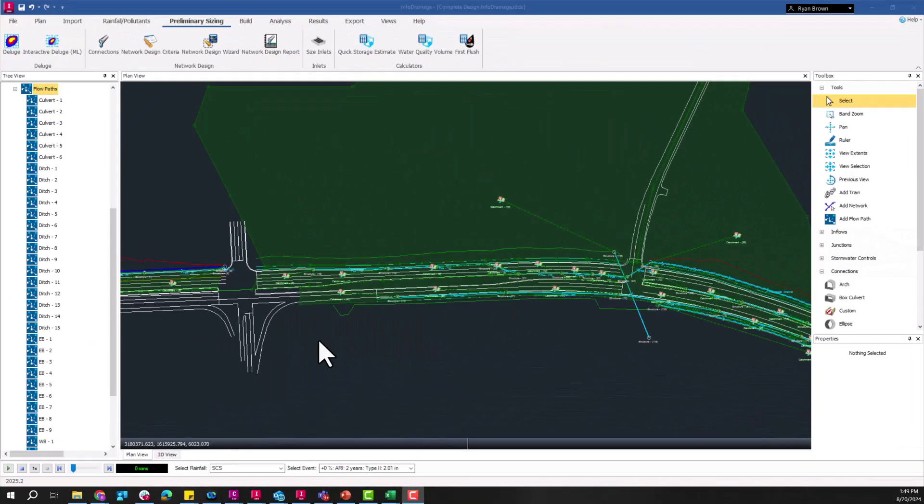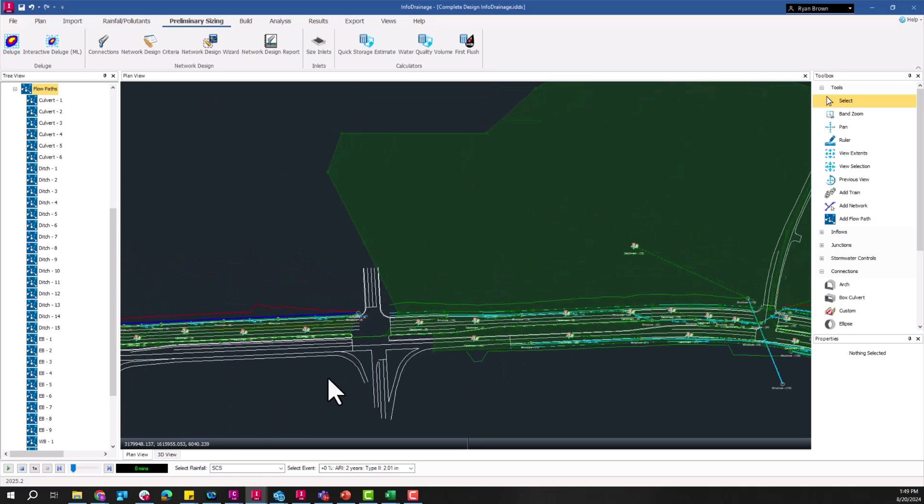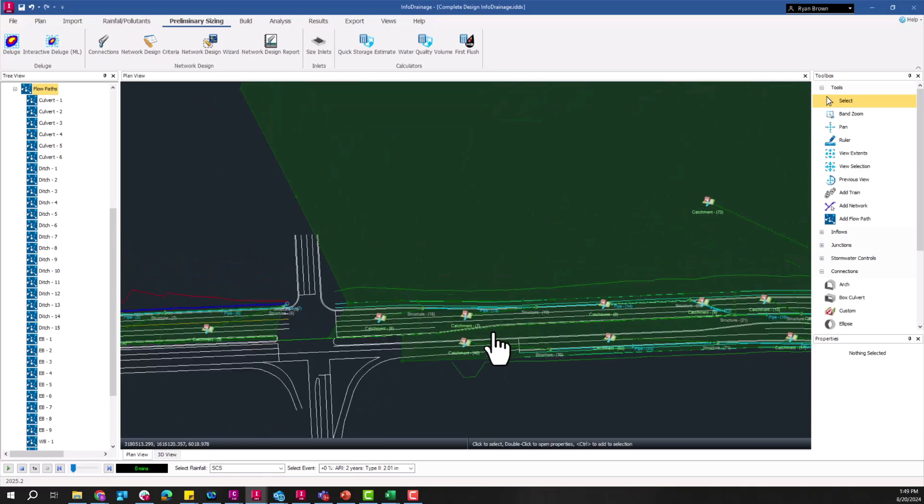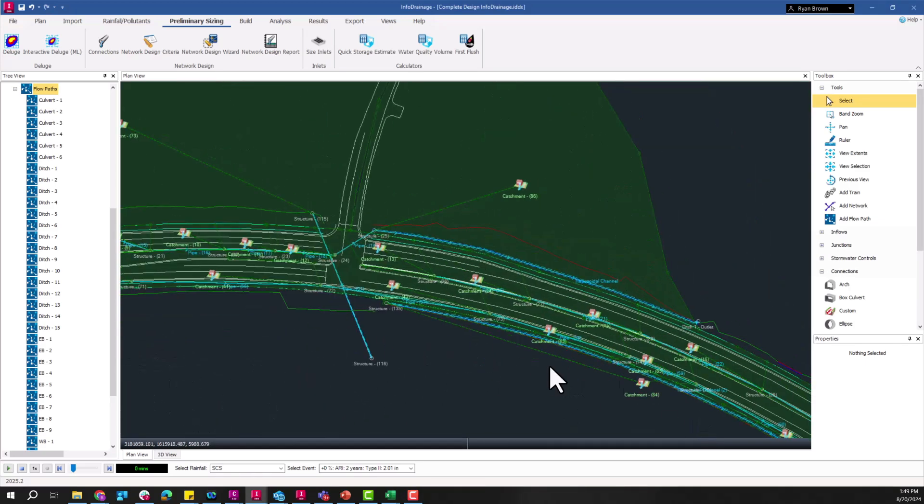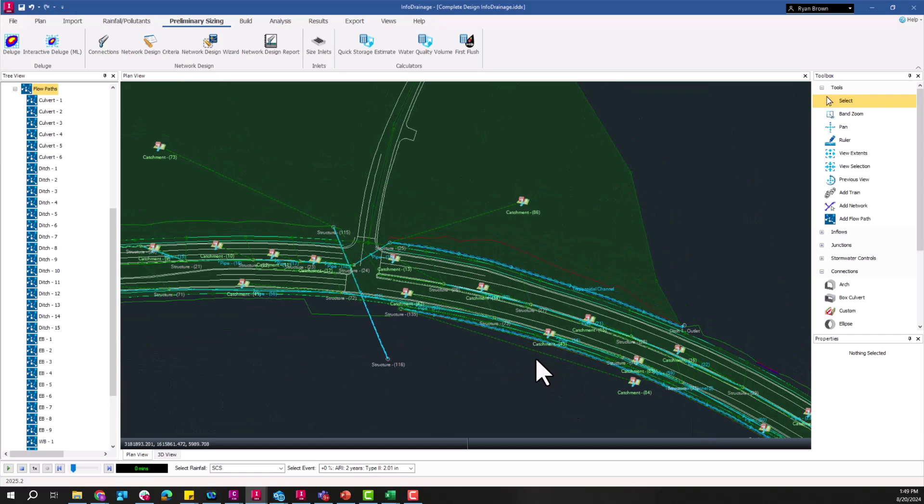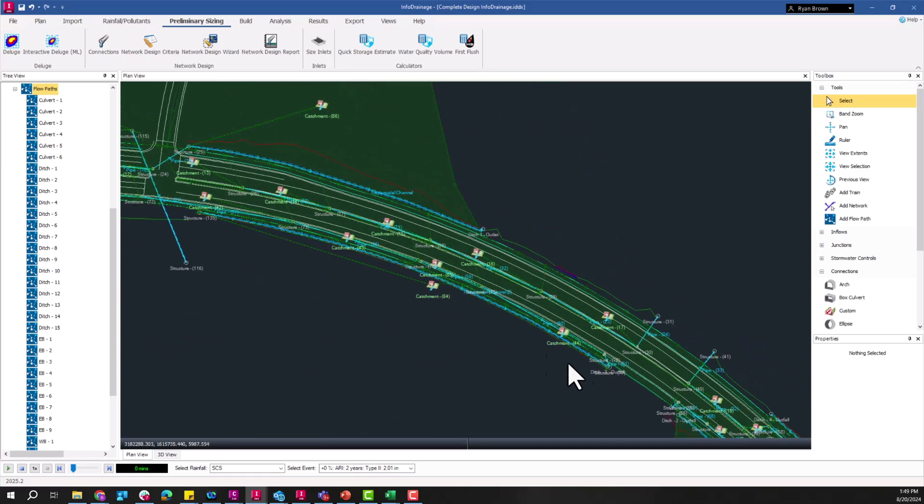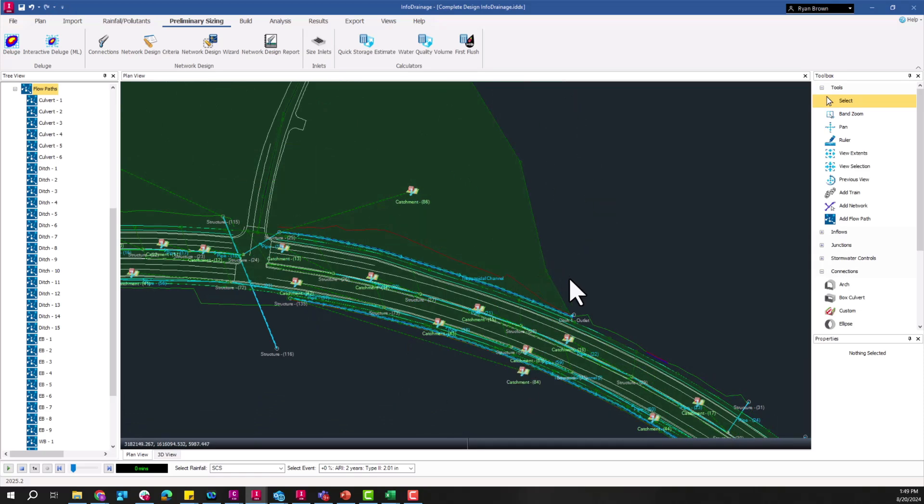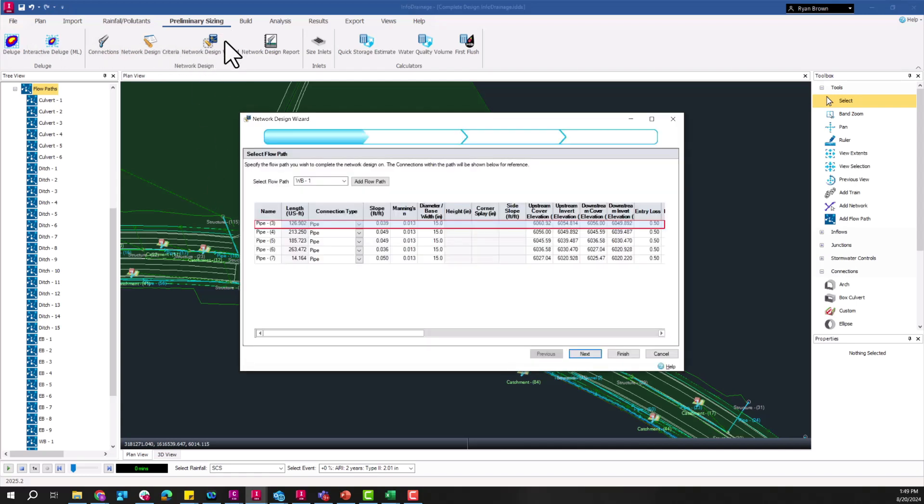So for the second part here in the flexible reporting that we're going to go over, I'm going to switch over to a different model, this one being a little more transportation related and as such creating more of a DOT style of reporting with that flexible reporting. So the first step in all of this, really preliminary sizing is generally the first step in sizing all these pipes and then going on to the full analysis.